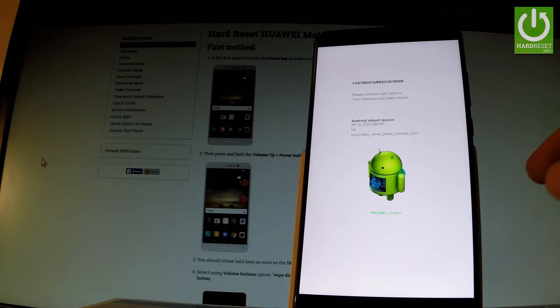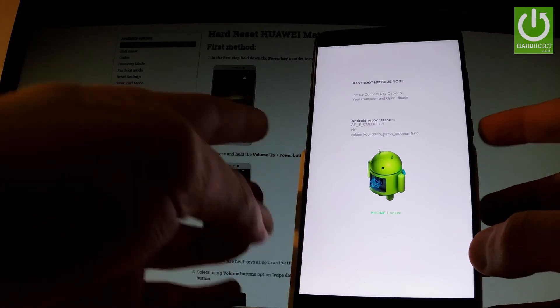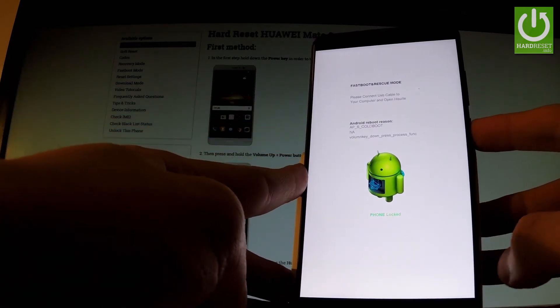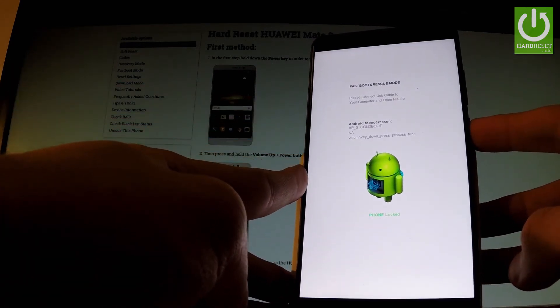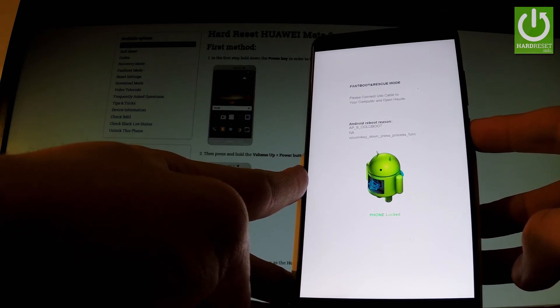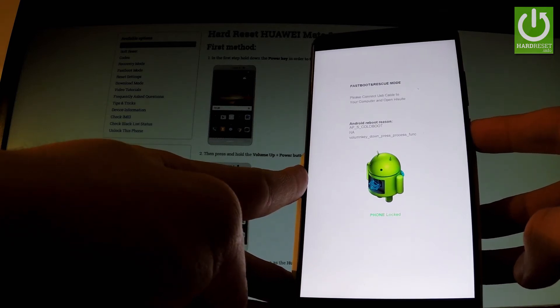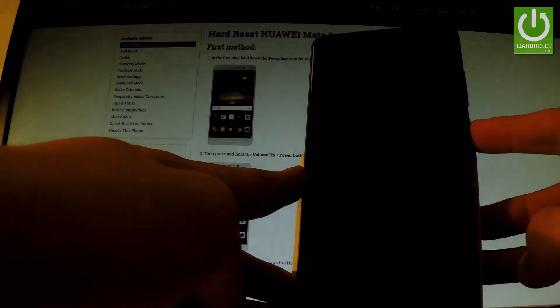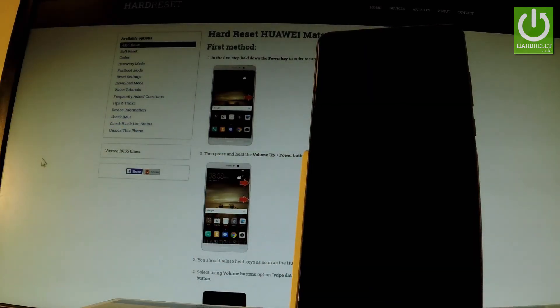You can quit this mode by holding the power key for a long time. Keep holding the power button and release it as soon as the phone goes black.